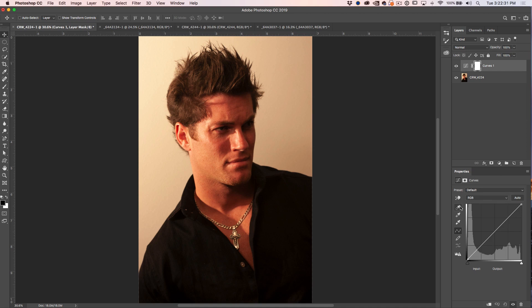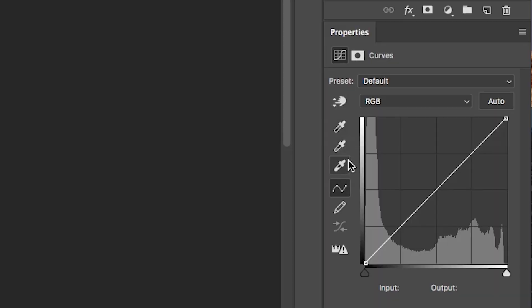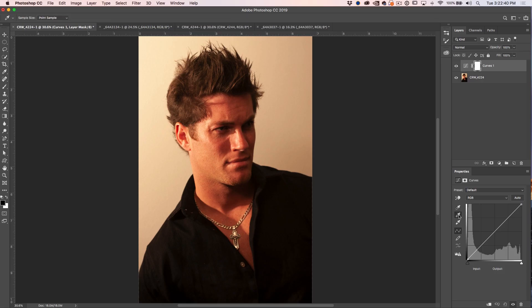If you look on the side, we've got these eyedroppers — there's a white, a black, and a gray. The gray will actually neutralize your color cast. So if we select this gray eyedropper, all we need to do is find an area in the photo that would be neutral colored, either gray or white, and we simply click and it's going to remove the color cast just like that.